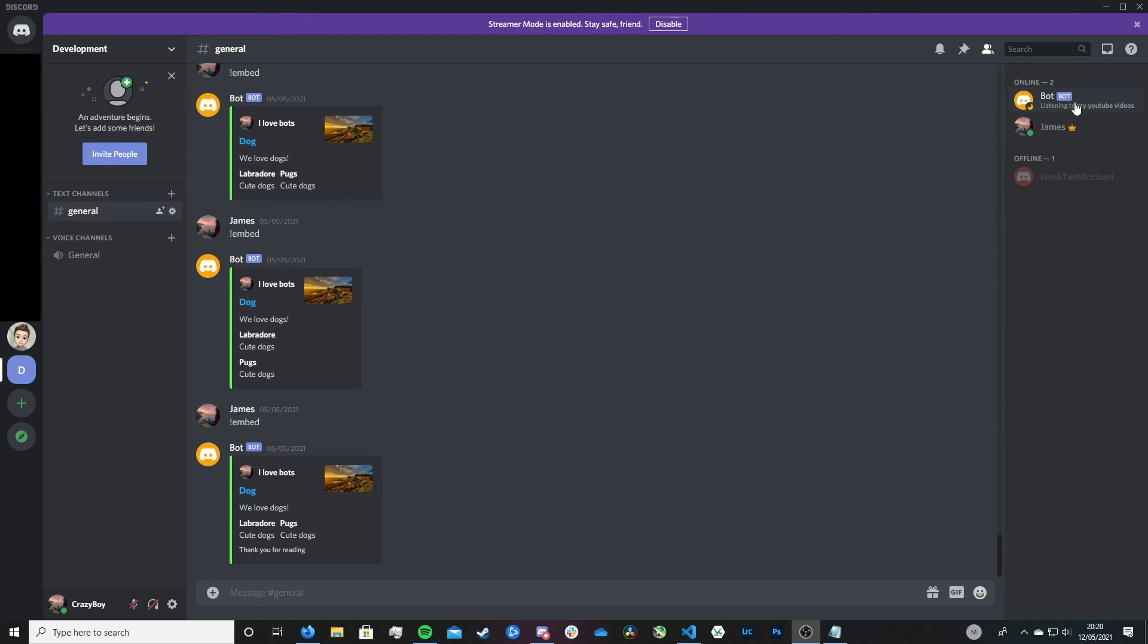But the last one I want to go over is streaming as I think this is pretty cool as a status message for a bot. So let me show you the code for it and then let me show you what it does.